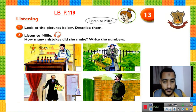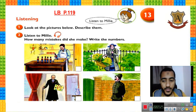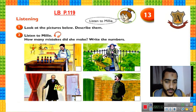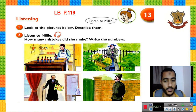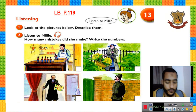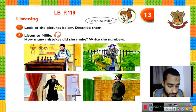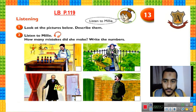Now let's listen. Millie will make some mistakes. She will talk about picture number one, two, three, and four, and in each picture she will make mistakes. Count the mistakes and write the number of mistakes inside the squares — you see the arrow — inside those squares. Let's listen now. Track 17, unit 13: listen to Millie and count how many mistakes she makes. Write the numbers.